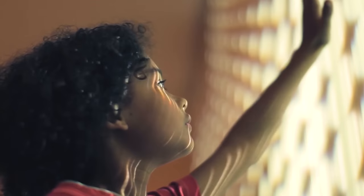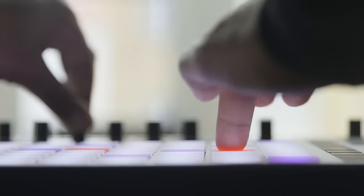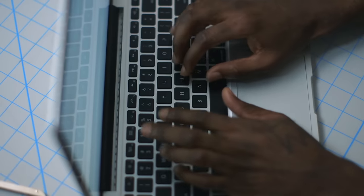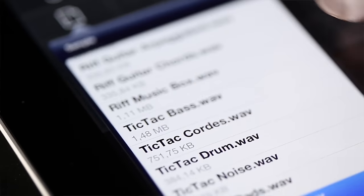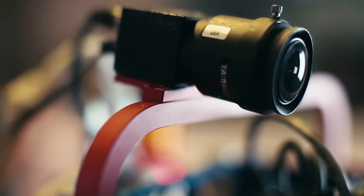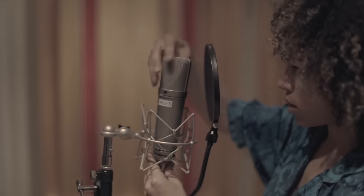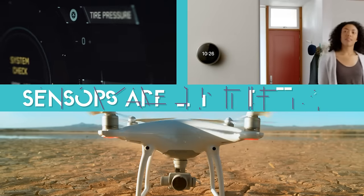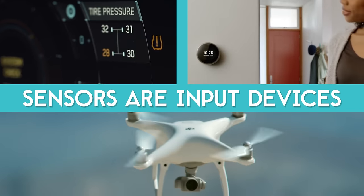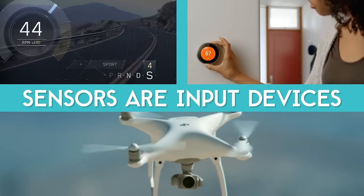Let's talk about input first. Computers can take many different types of input, like the keyboard of a computer, the touchpad of a phone, a camera, a microphone, or a GPS. But even the sensors on a car, a thermostat, or a drone are also different input devices.